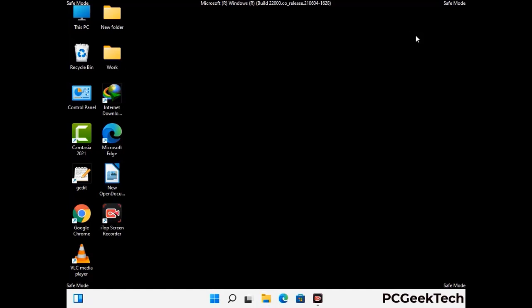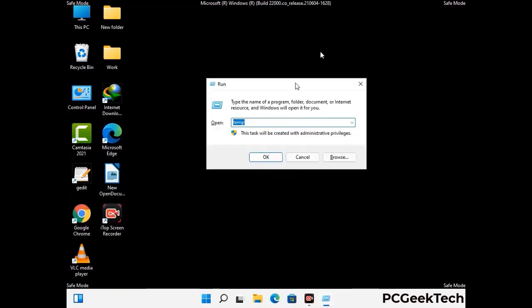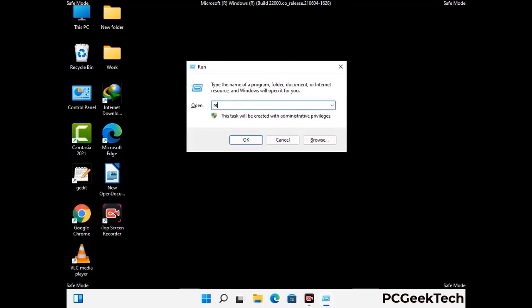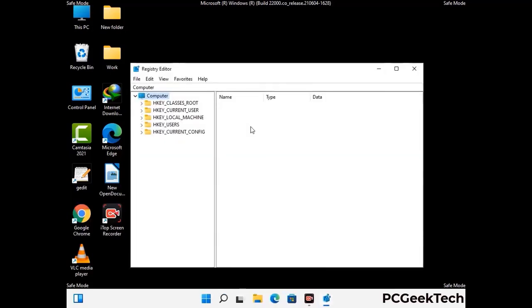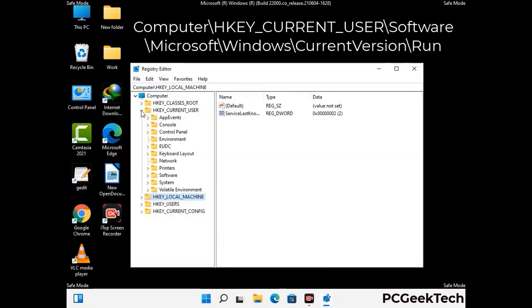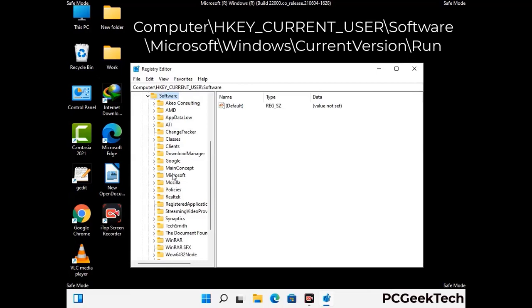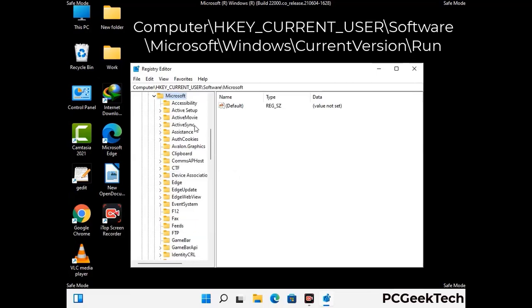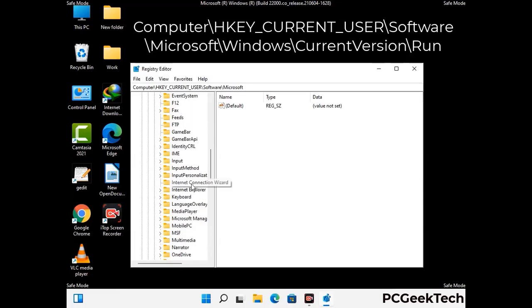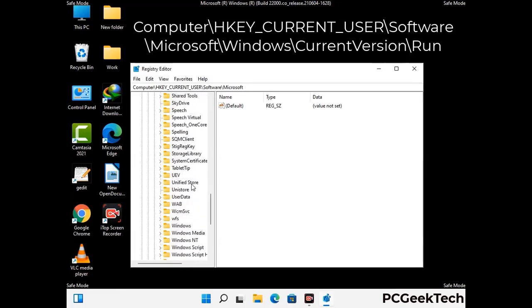Be careful before meddling with the registry editor. Again press Windows and R buttons together on the keyboard. Now type in regedit and press Enter. Be careful before meddling with the registry editor — deleting the wrong registry key can damage your computer entirely. If you have no prior experience with registry files, then please check out our detailed guide. You can find the link to our malware removal guide in the description of this video.